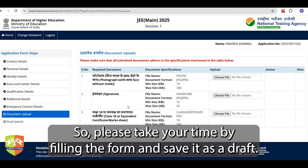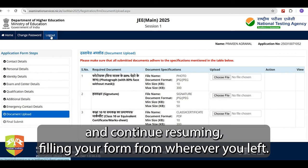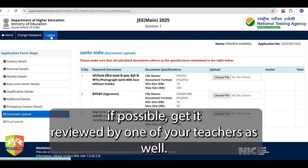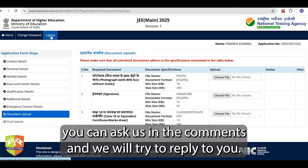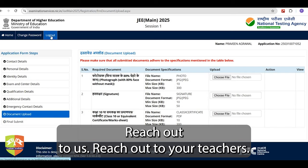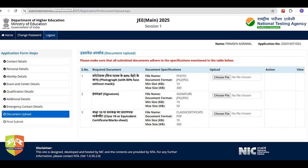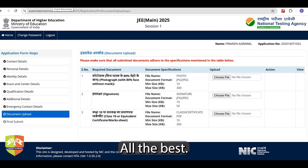Please take your time while filling the form and save it as a draft. You can anytime log out and continue resuming filling your form from wherever you left. Before submitting, if possible, get it reviewed by one of your teachers as well. If you have any more doubts, you can ask in the comments and we will try to reply, or reach out to your teachers. All the best everyone — we will keep informing you about any such updates in the future as well.